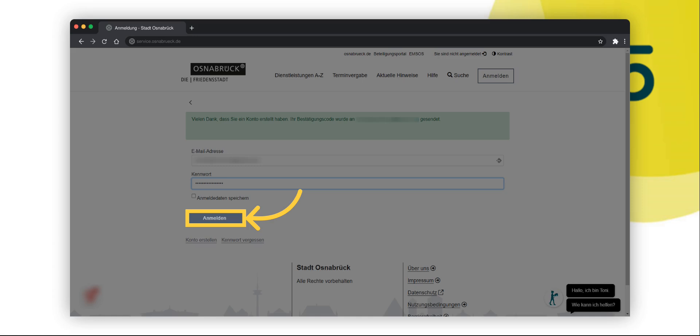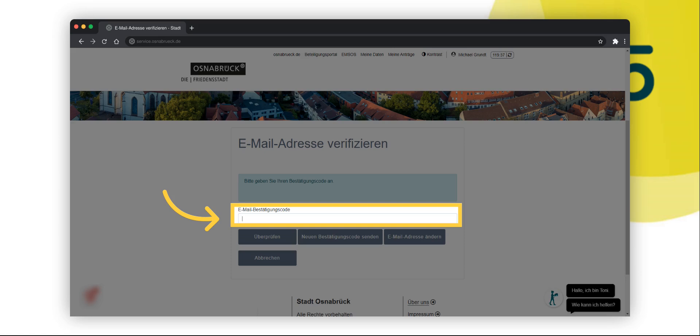You will then be taken to a page for verifying your email address. Please enter the confirmation code in the field provided on the verification page. You will find the confirmation code in the corresponding email. The email has been sent to you automatically in the meantime.